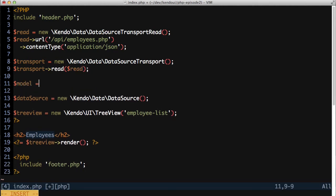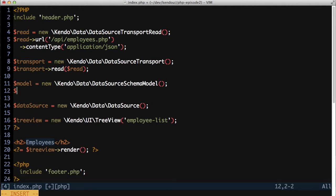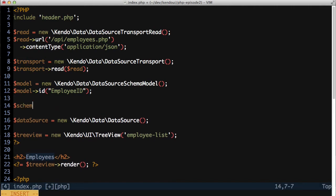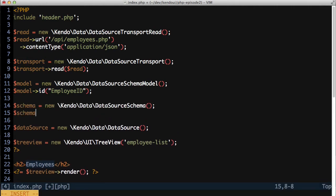Next, I'll create a simple data source schema model. This describes the model that is being returned by the API so that the data source knows how to work with it. The only field I'm concerned with for the moment is the ID field, employee ID. After setting that, I can create a data source schema and assign the model to the schema.